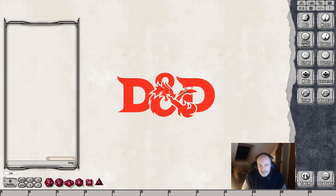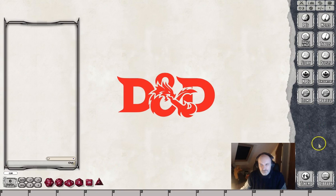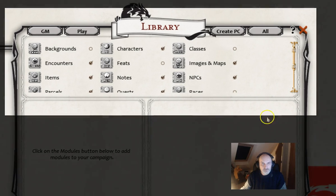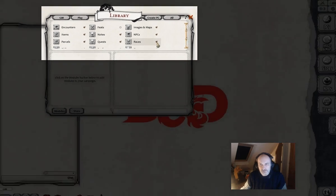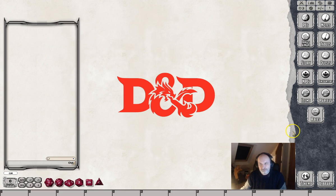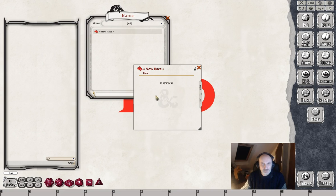Welcome to another video. We're going to show you how to create a race within the newest version of Fantasy Grounds. The first thing we need is the race button on the right hand side. Click on library and look up at the menu at the very top — you'll find a little checkbox for races. Click that and the races button will appear. Click on the races button, then on the little brown edit button, and then on the little green plus button, and that brings up the race dialog.